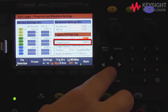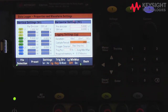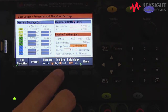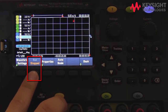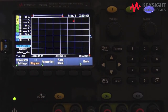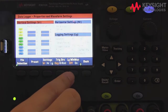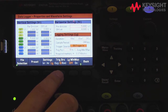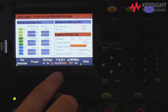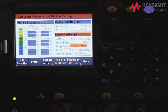Next, let's configure the trigger source. We can configure the trigger source as the Run/Stop key, which is equivalent to this key, the I/O trigger in going through the digital I/O pin, or the remote key where you can send a command through SCPI. I will choose the Run/Stop option to manually trigger the power supply to start data logging.